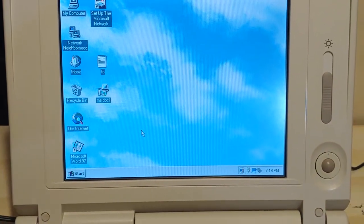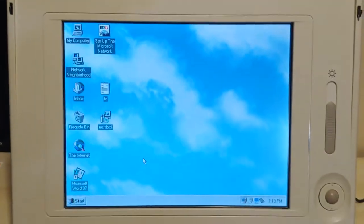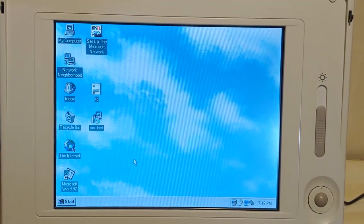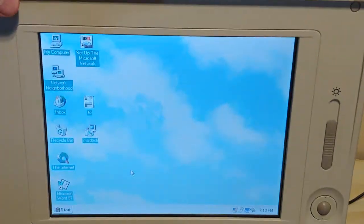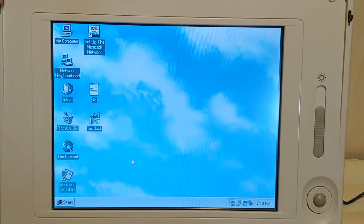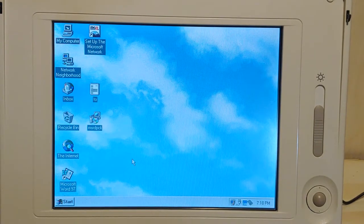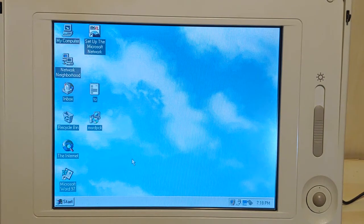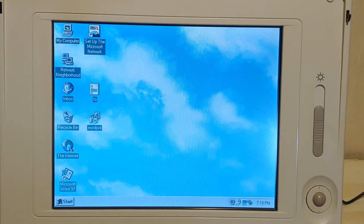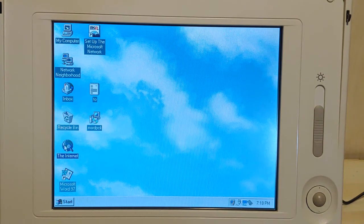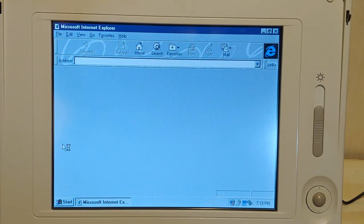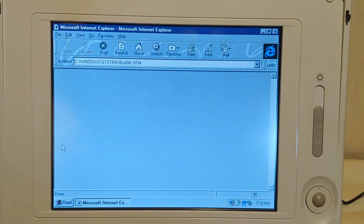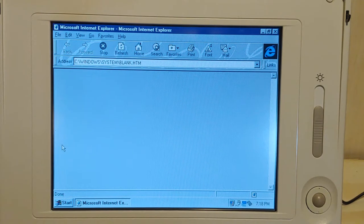Hello everyone, it's an i80386SX vintage computer production, and the computer itself is not the star of the show tonight. We have an old Compaq LTE Elite in front of us - this particular model is a 450 CX. What we are going to look at involves the internet on Windows 95, and I'm going to use an actual Ethernet card - it's a 3Com - so I don't feel like messing around with dial-up tonight.